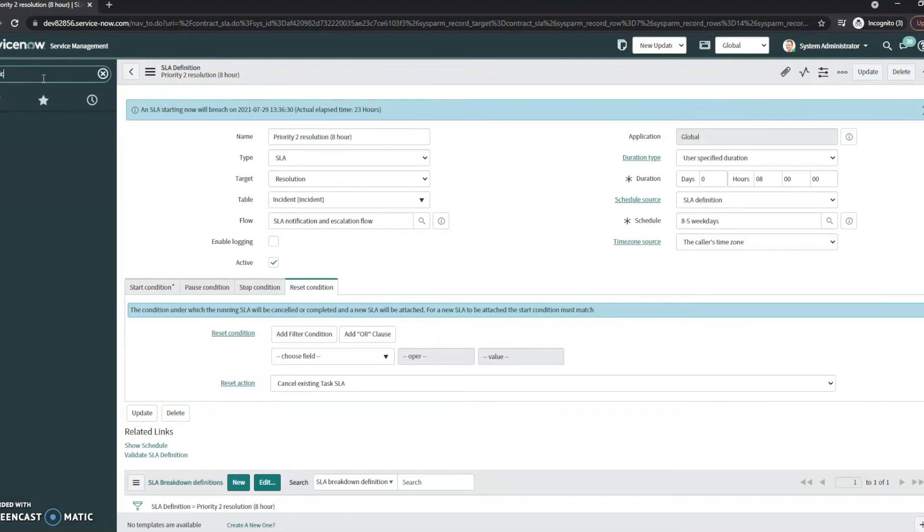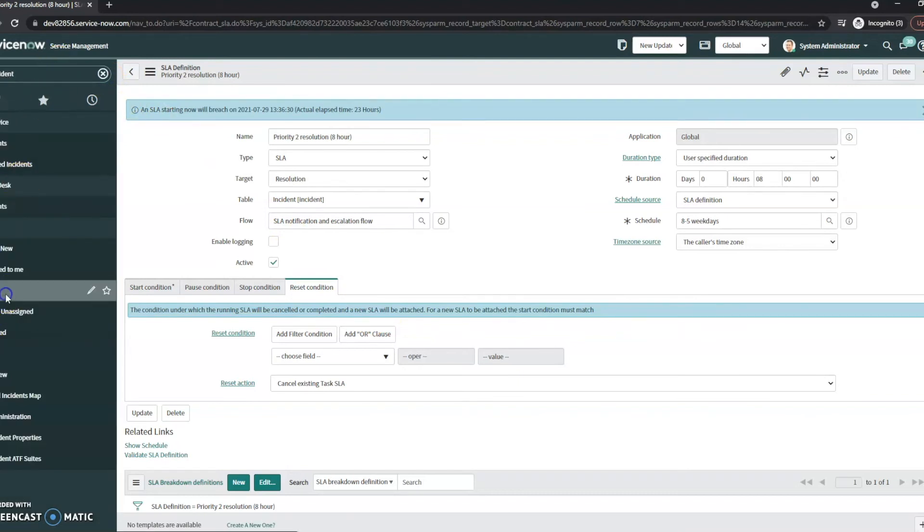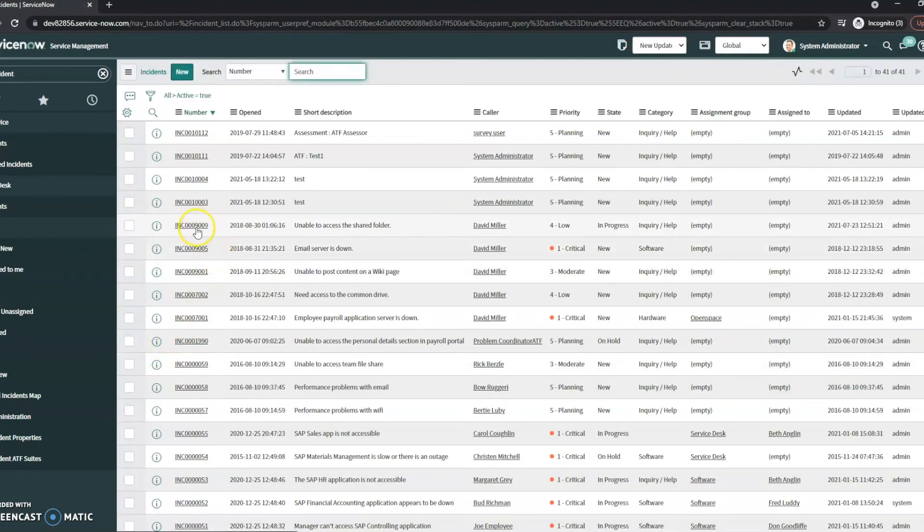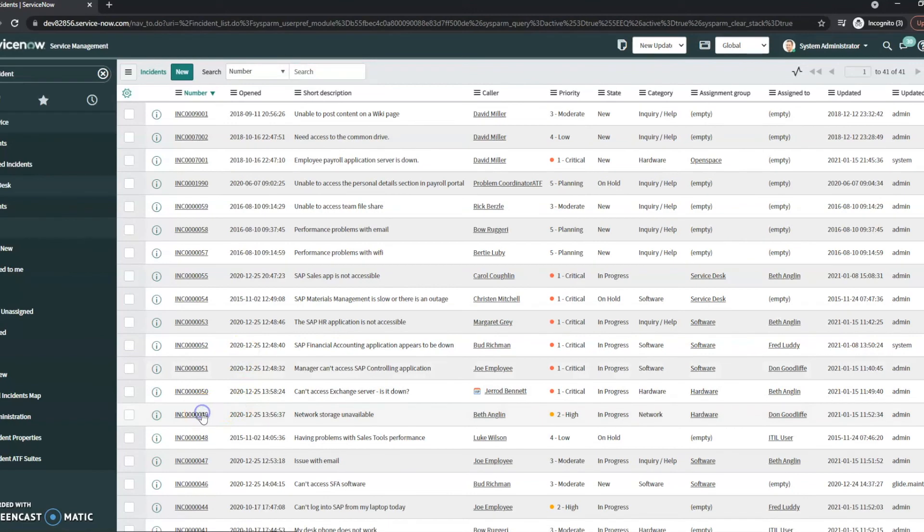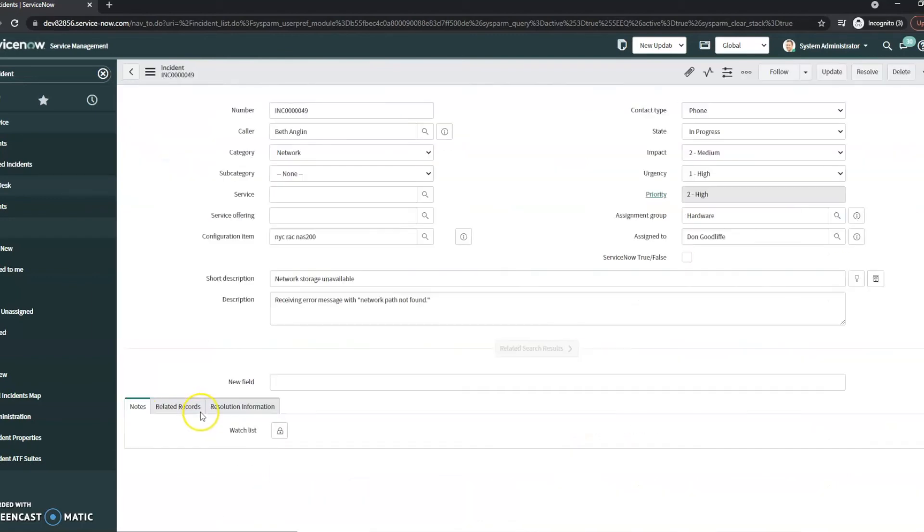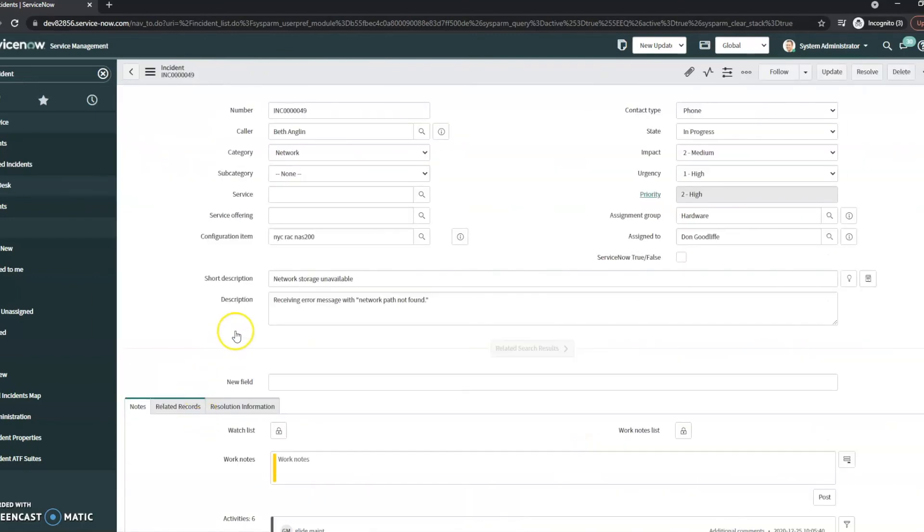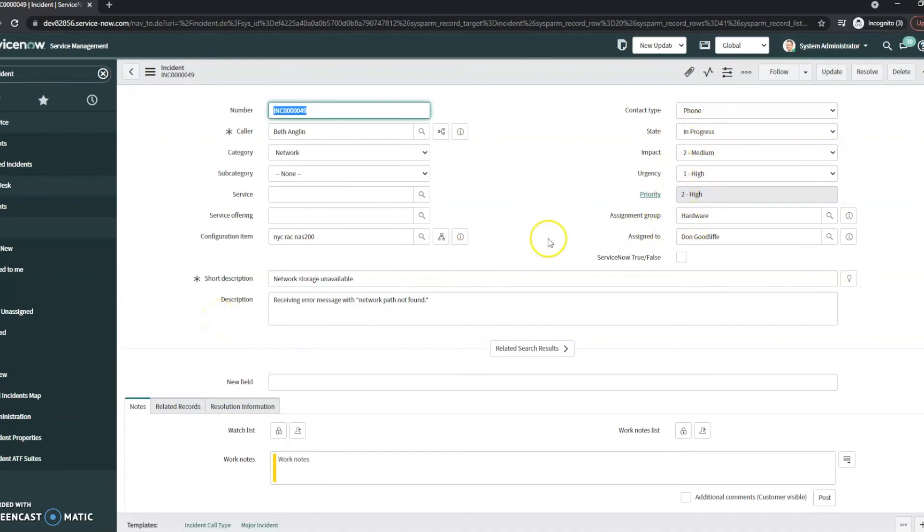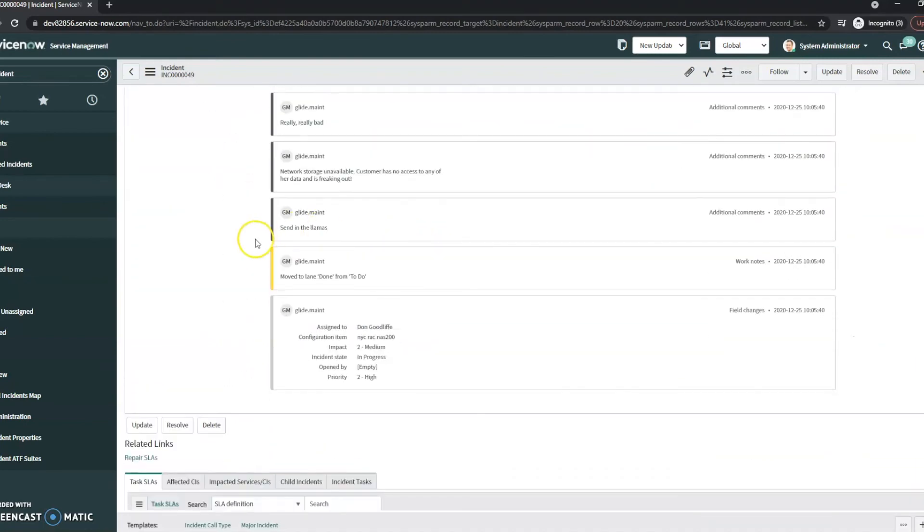So one thing I want to show you here as well, we're just going to go ahead and open up an incident here. I'll go to one that has this priority of a level two. And we'll give it a minute to open. So we can see this is in progress. It's got a priority level of two.